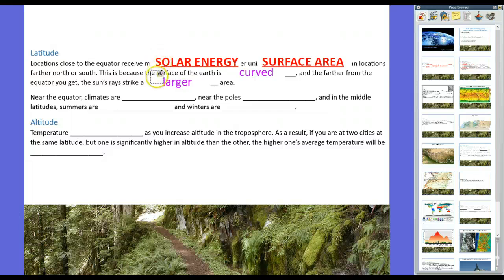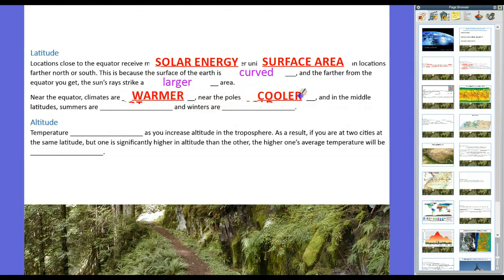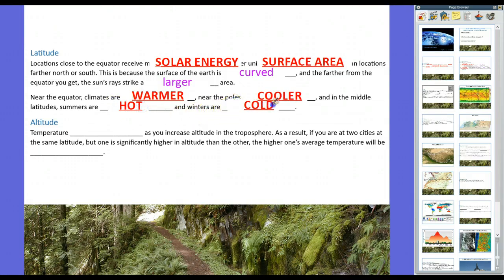Simply put, near the equator climates are warmer. Near the poles they're cooler, and in the middle latitudes, summers tend to be hot and winters tend to be cold. That's kind of common sense, but that's the way it is on planet Earth.